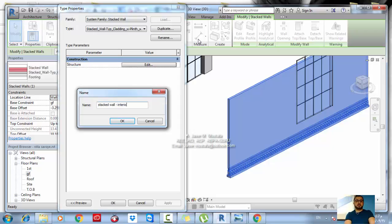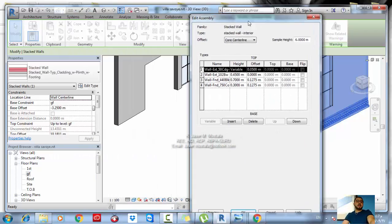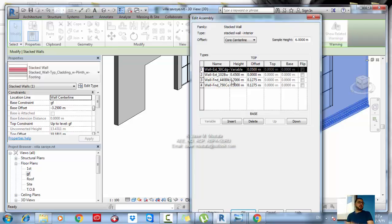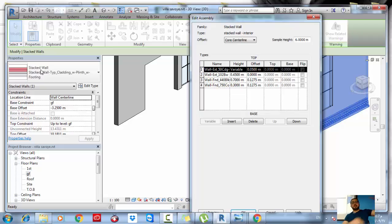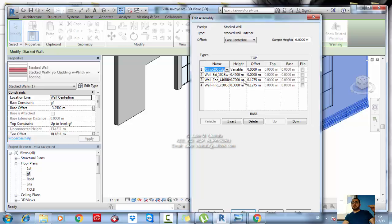In the stacked wall structure, you don't have the usual material layers. Instead, you select which wall types to combine. The types available here are the walls already created in your Type Selector — so if a type doesn't exist yet, go create it first, then come back to use it in the stacked wall.